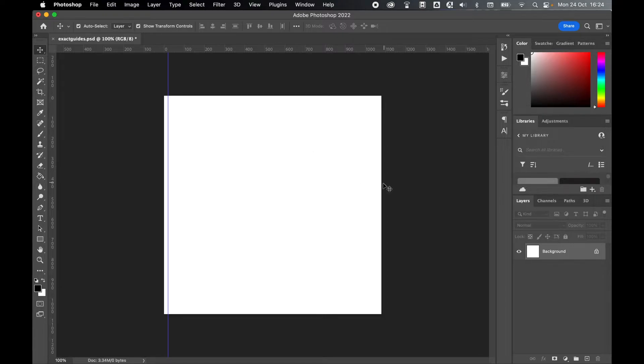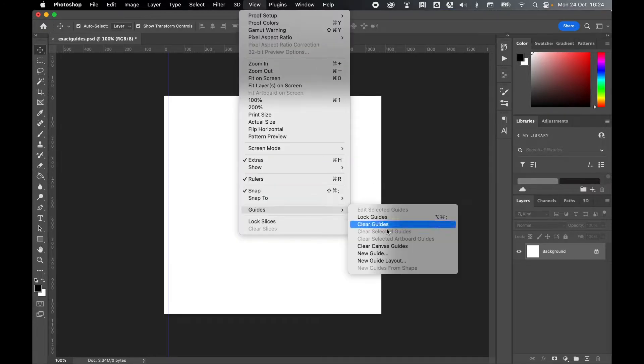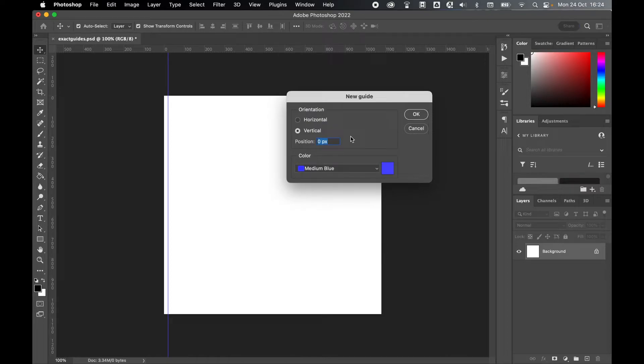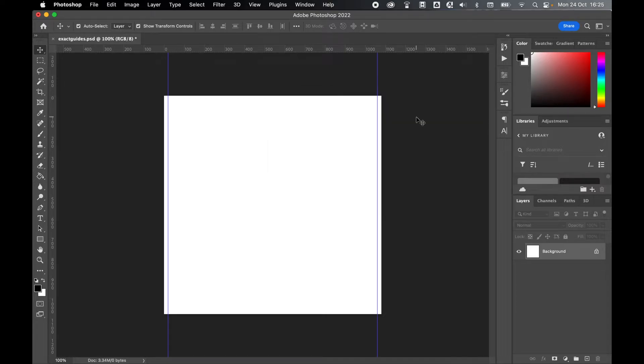Now if I want to do it from the other side and I can't quite work out the math in my head, that's absolutely fine. Go to view, guides, new guide. And then what you can do is put in the full width or height of the document. So in this case mine's 1080. You obviously want a 20 pixel guide, you can put minus 20 and then if you press ok then it will give you the guide coming in from the other side.